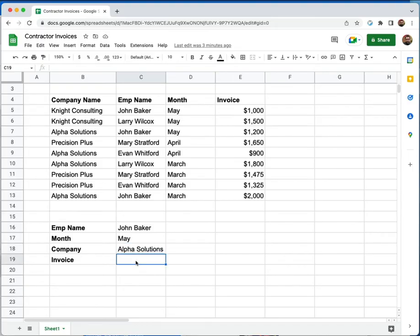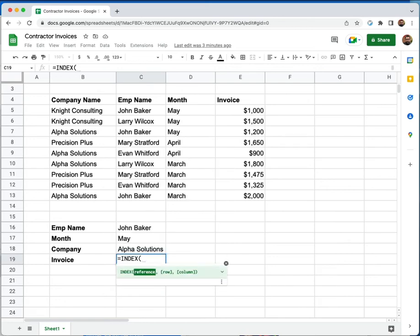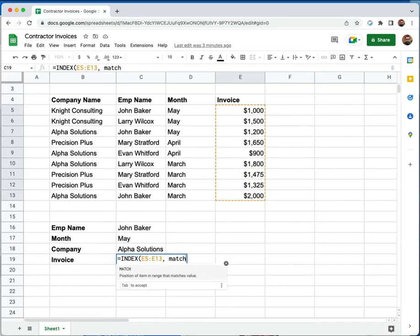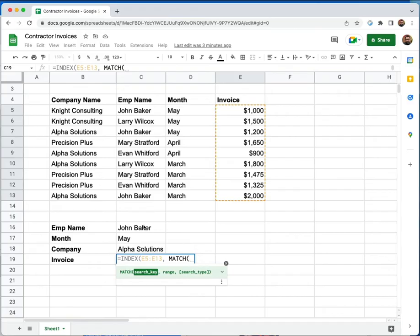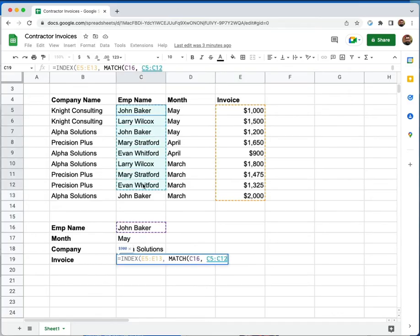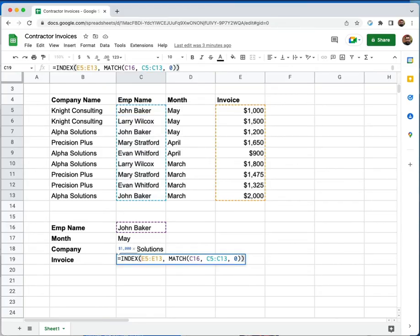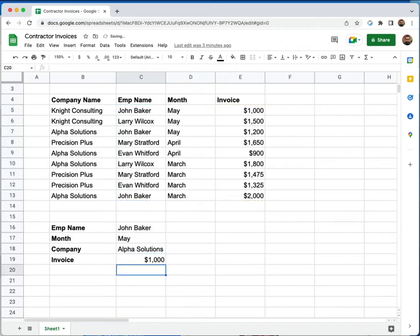Normally, my first instinct is just to use index match. So let's go ahead and do that. So we're going to start off with doing an index. And the value that we want to find is in this range right here. So I'm going to go ahead and highlight that. And to match to it, I'm going to use John Baker's name. And I want to match inside the column with all of the other employee names. And I want an exact match, put in both my parentheses, and I hit enter. And I get back $1,000, which isn't necessarily wrong, but it's not the value that I'm looking for.